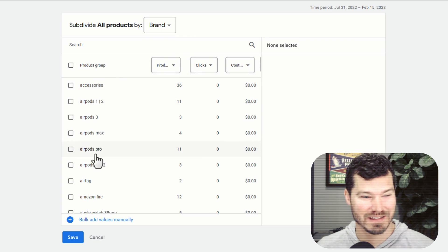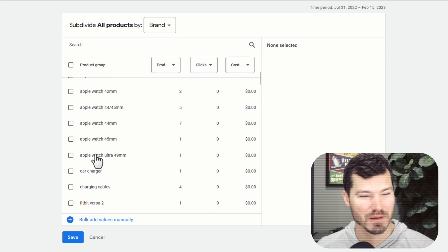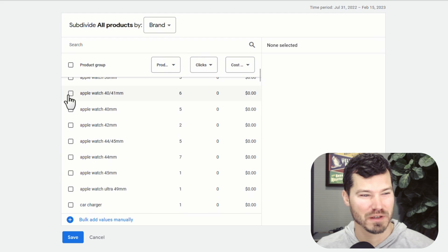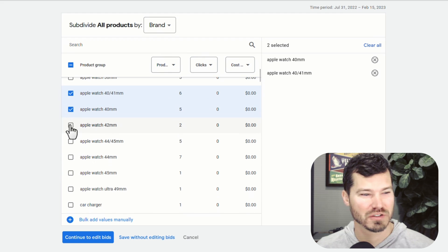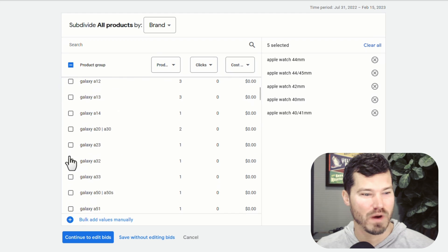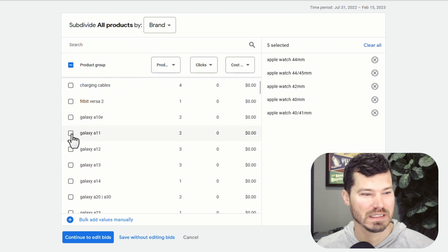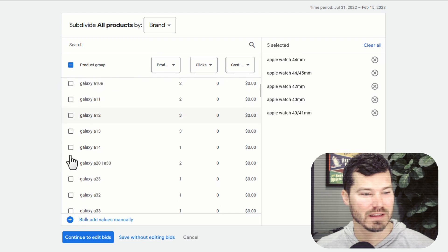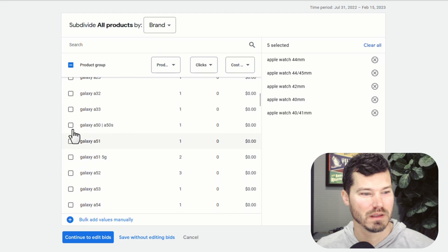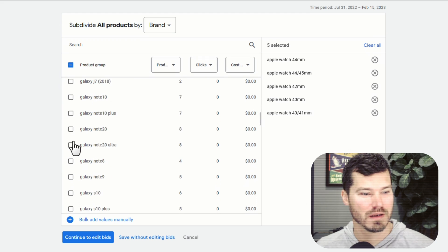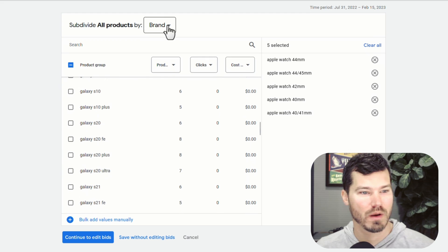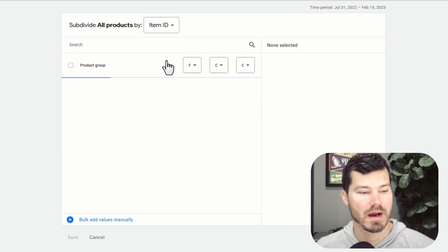Brand is maybe a little bit more helpful, but still see, I got like a bunch of Apple Watch. So I'd have to click all these if I wanted Galaxy. I'd have to click them all. So this one's a little bit better, but not quite what I want.